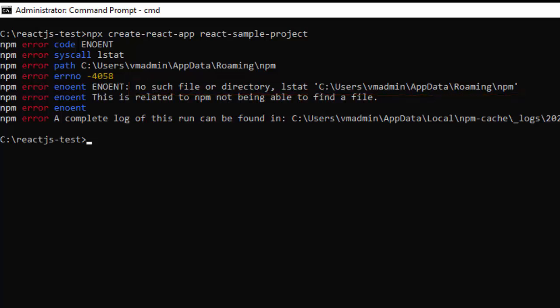In case you are facing this problem, the solution is whatever location it is providing, you need to go there and check whether the npm folder exists or not. In case it is not, you have to create the folder.